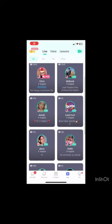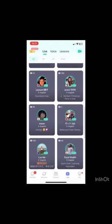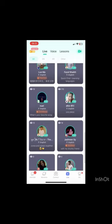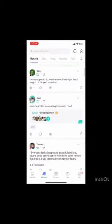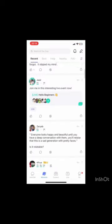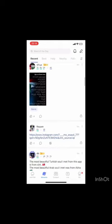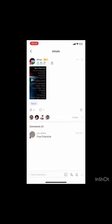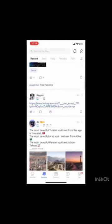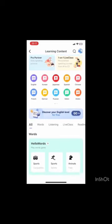The last option is the HelloTalk option, which provides four different skills: listening, speaking, writing, and reading. Each skill contains different activities that develop your target language across various life topics such as education, food, travel, and hobbies.